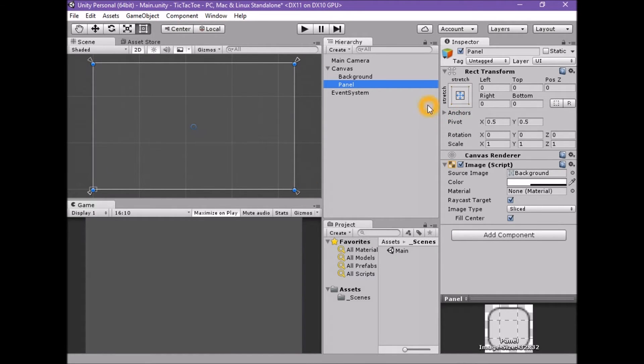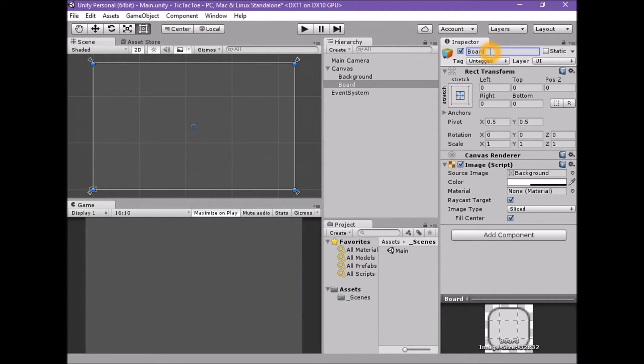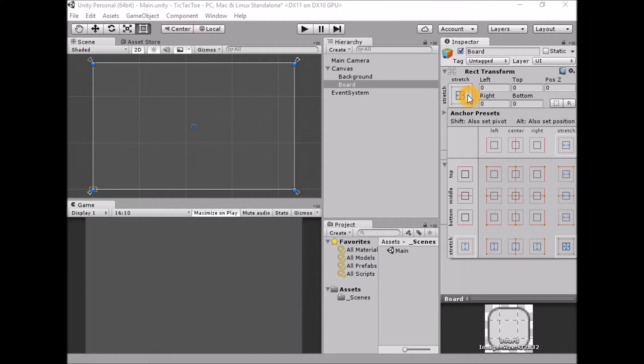With the new panel selected, rename the game object board. Select the anchors and presets menu. This will open the anchors and presets panel.